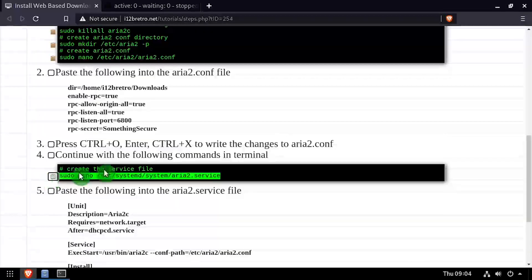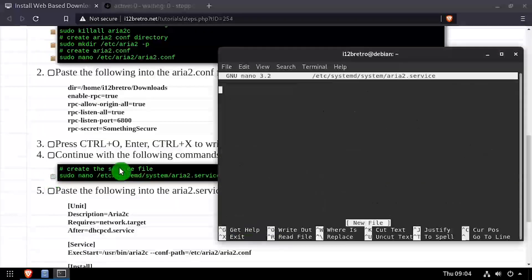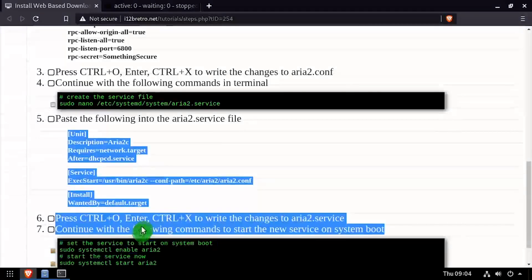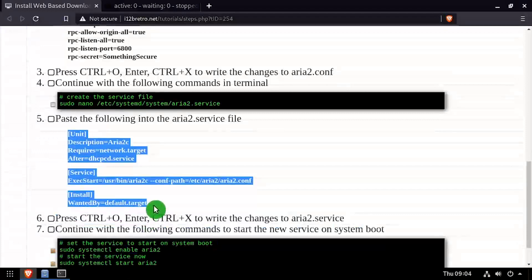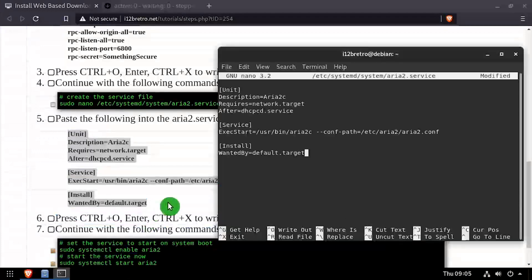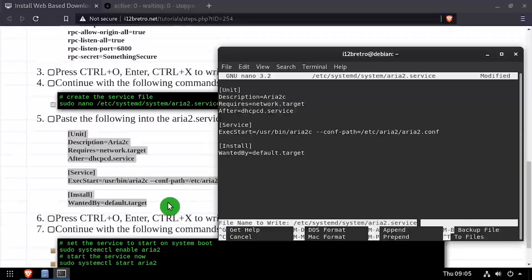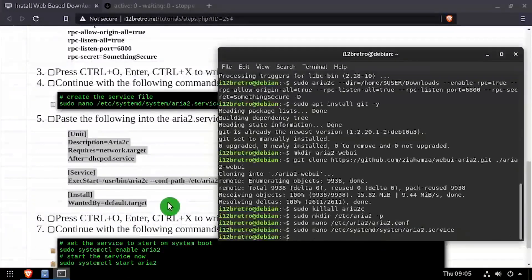Next, we'll create an ARIA 2 service file and edit it in the nano editor. Copy and paste the service configuration from the video description, then save your changes and close out of nano.